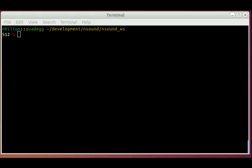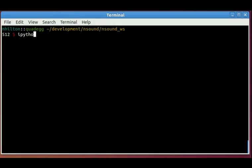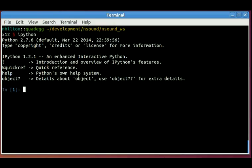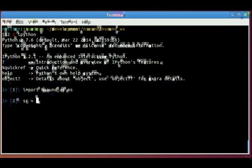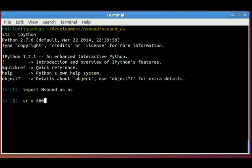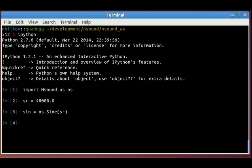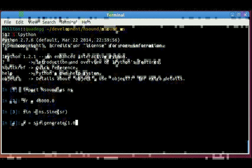Now I'll show you some basic buffer manipulation. So I'll go ahead and start IPython. I'll import Nsound and create a sine generator. First I'll set up a sample rate, 48,000. Then I will create a generator, a sine wave generator. By default, it will create sine waves at the sample rate.